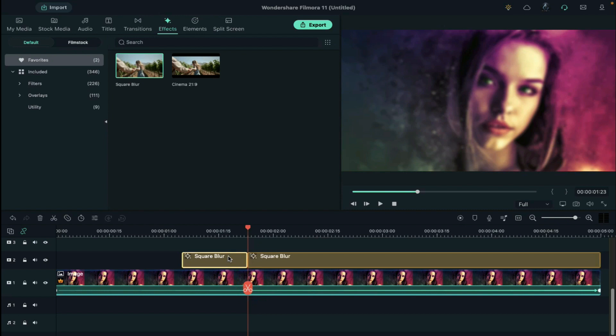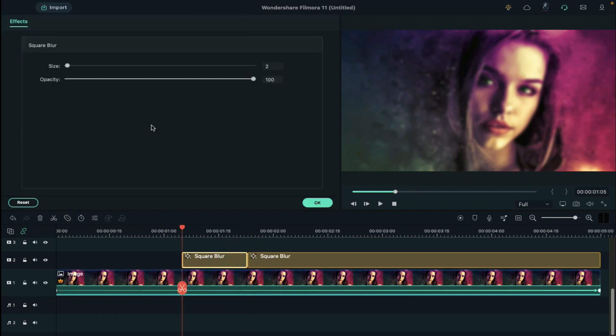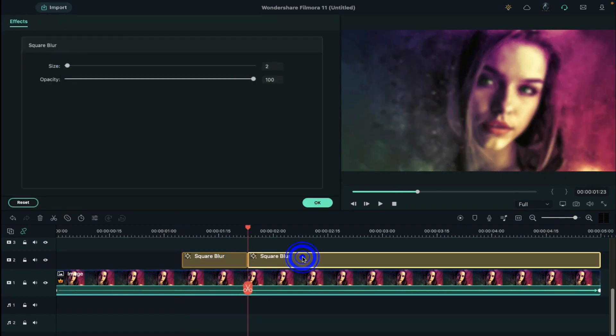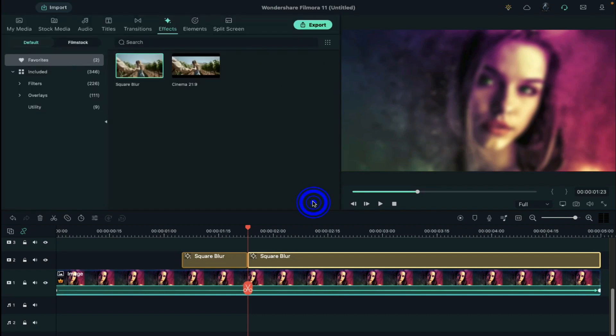Click on the first square blur and change the size to 0. Then click on second part and change the size to 3.